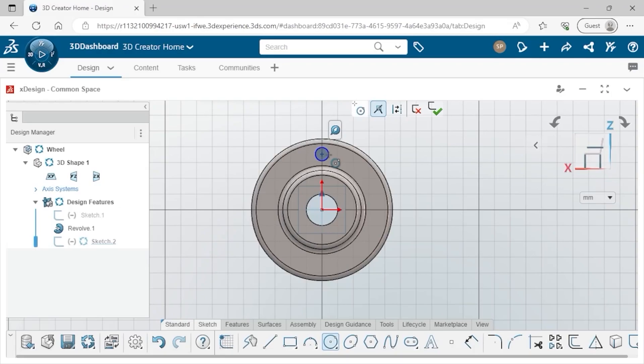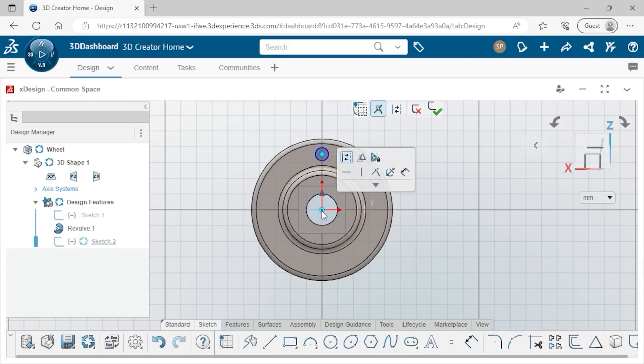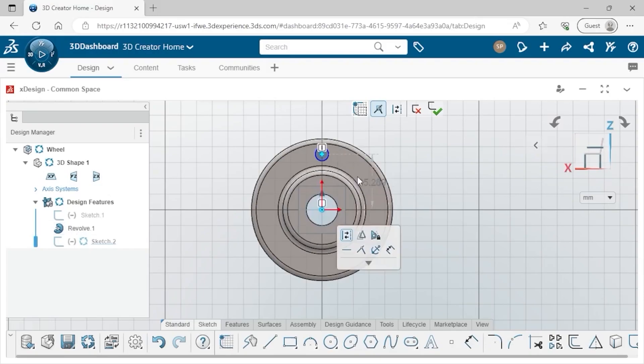At this point, I'll press ESC on the keyboard to get back to the selection arrow. For the design intent of this cutout, I want to ensure that the center of the circle is always positioned vertically above the origin. To add the geometric relation, I'll select the center point of the circle, and while holding the CTRL key on the keyboard, select the origin. Now, I can select the vertical relation from the context toolbar that appears.